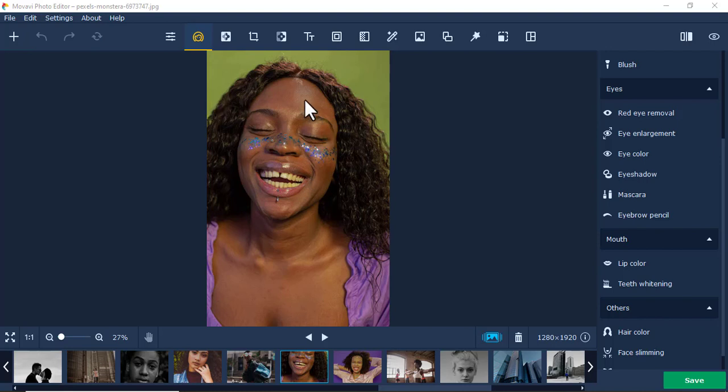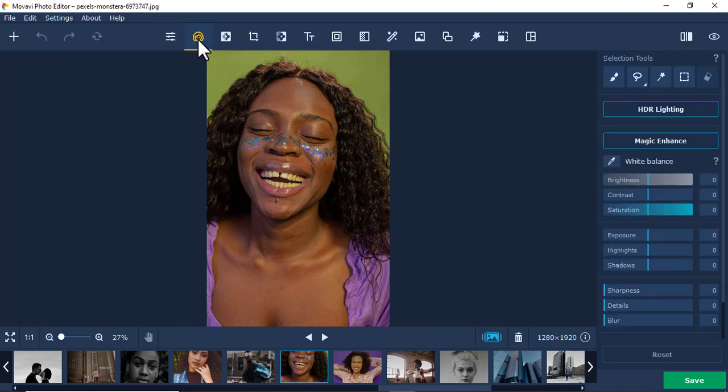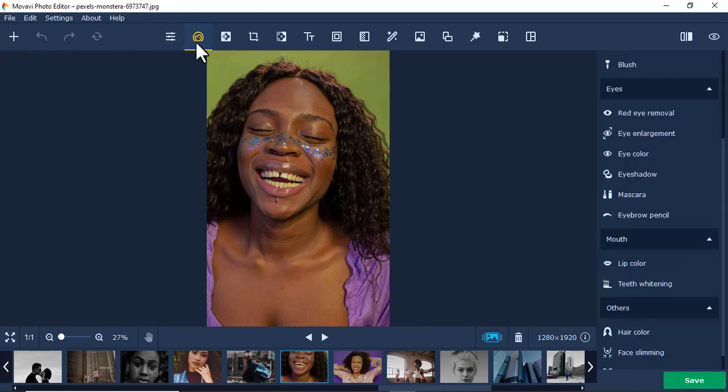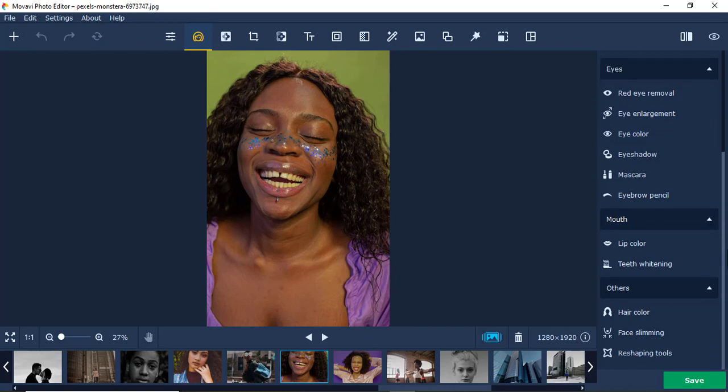I'm going to whiten this lady's teeth. You just come here under retouching in Mobile Photo Editor, then come here under teeth whitening.